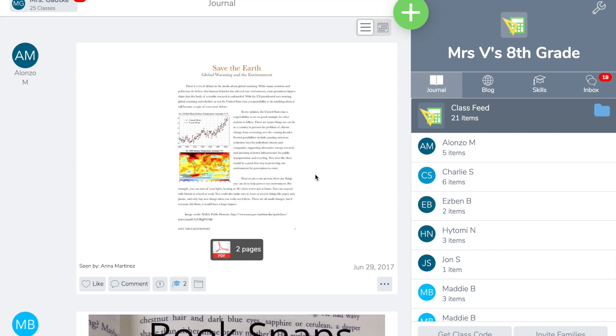Hi, I'm Angela. I'm going to show you how to create a PD class for your Seesaw training.